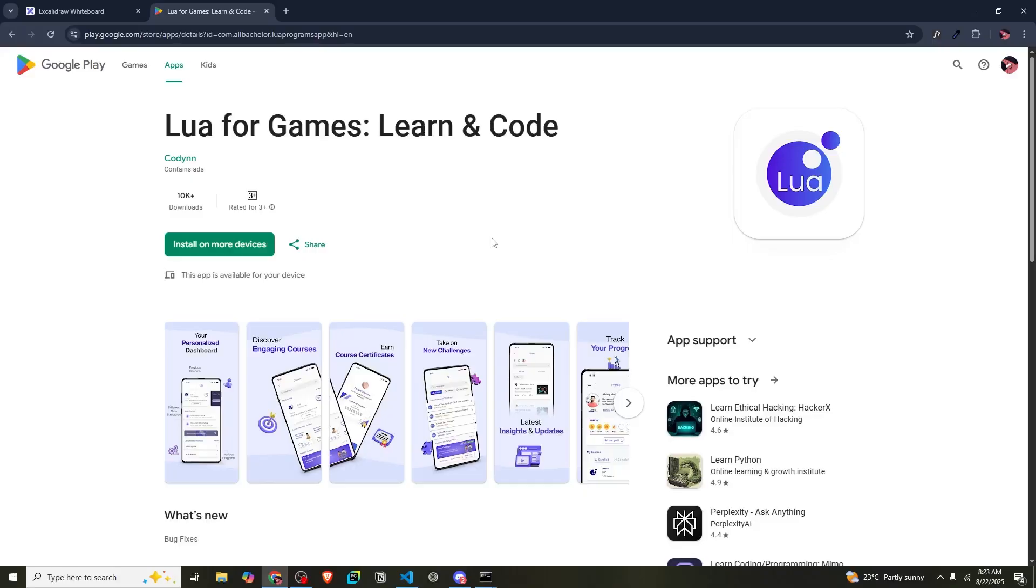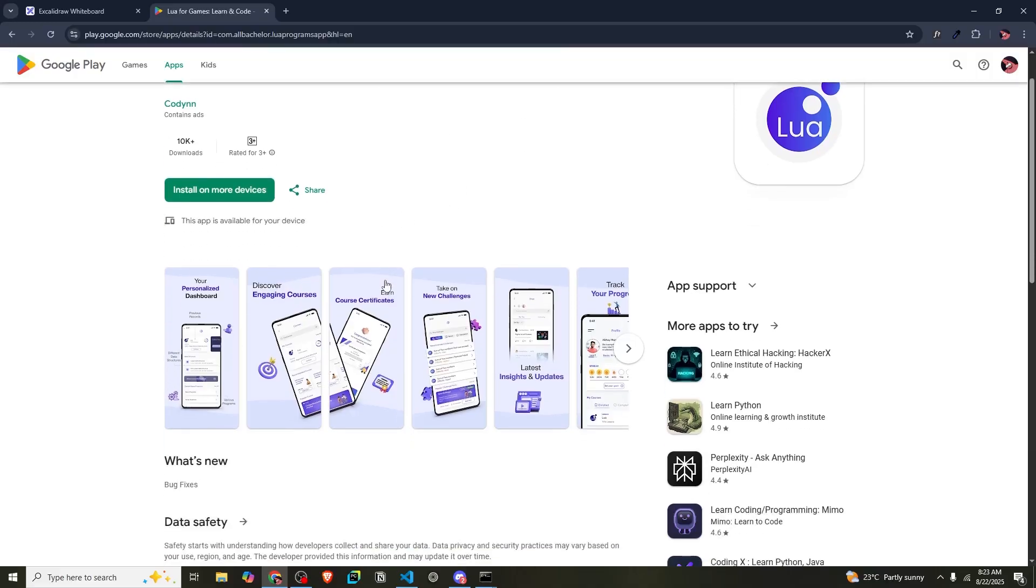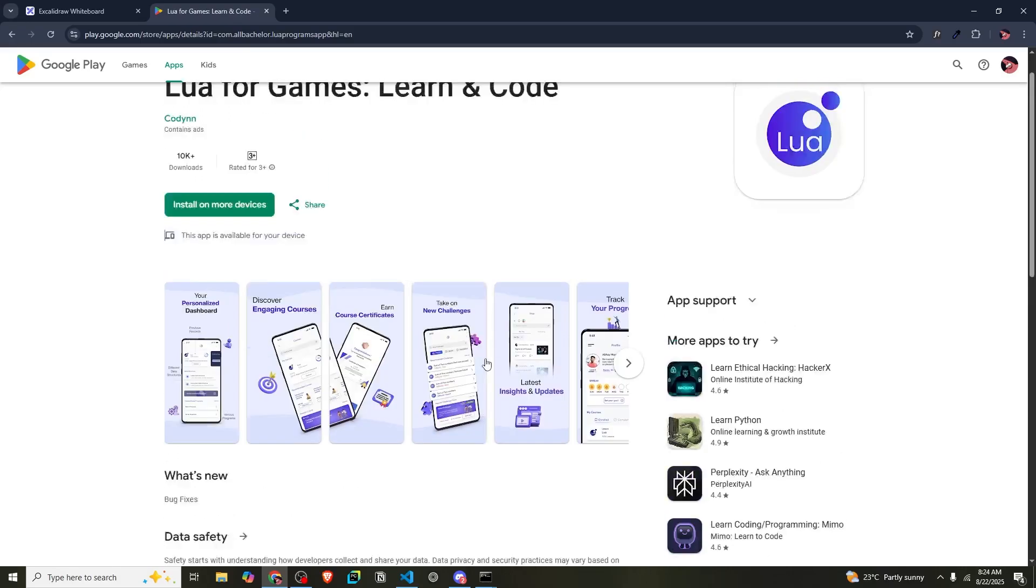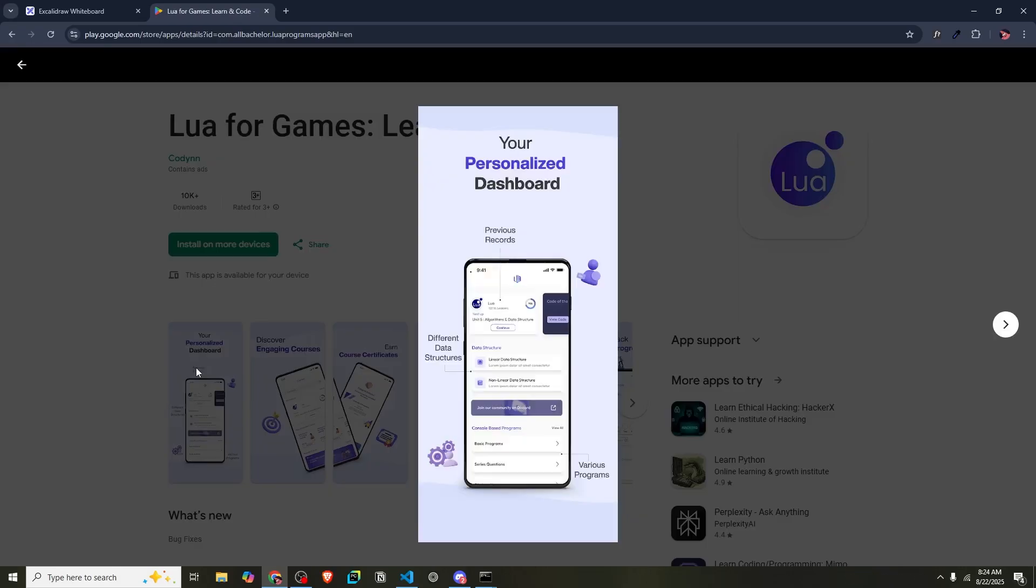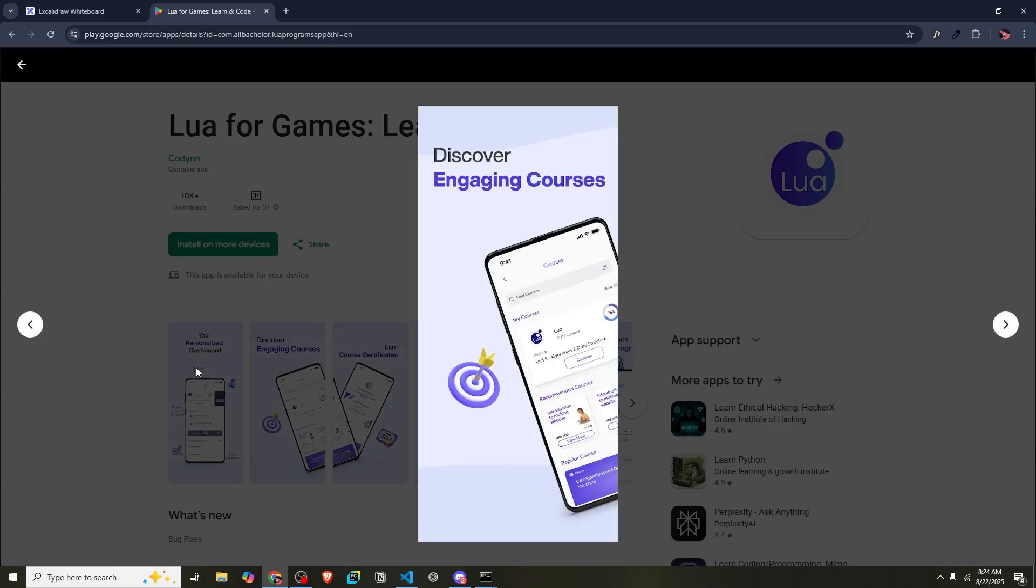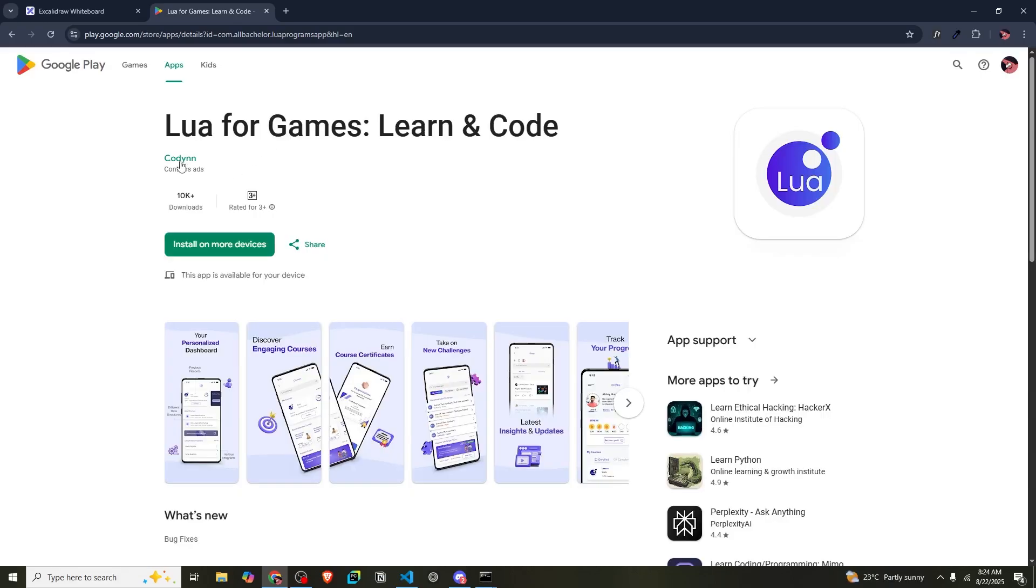Just a quick shoutout - if you are learning Lua, you can check out our app on the Play Store: Lua for Games to learn and code. It is packed with interactive courses, fun coding challenges, and a built-in Lua compiler and step-by-step guides to build games like Brick Breaker. It is perfect for beginners who want to learn and practice Lua all in one place. Now let's get on with the video.